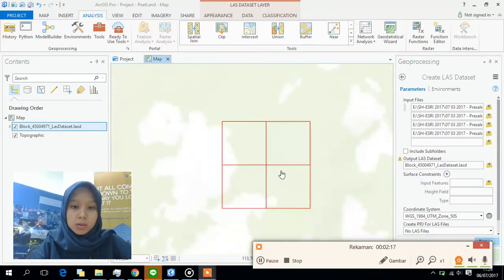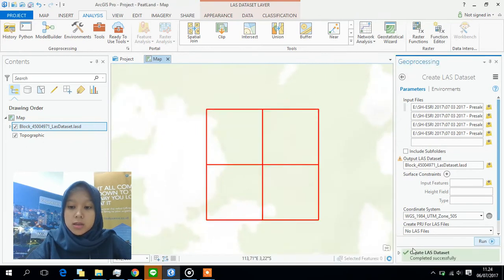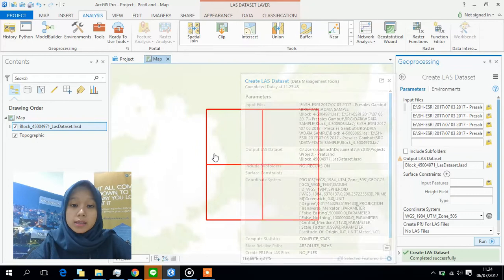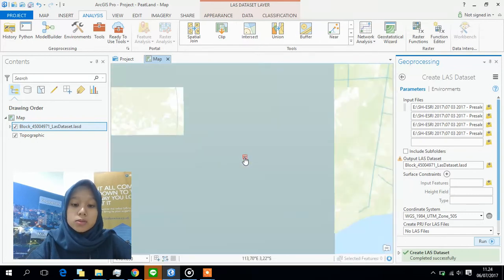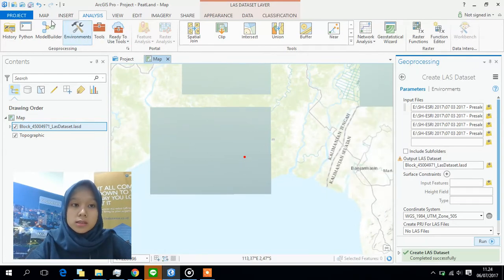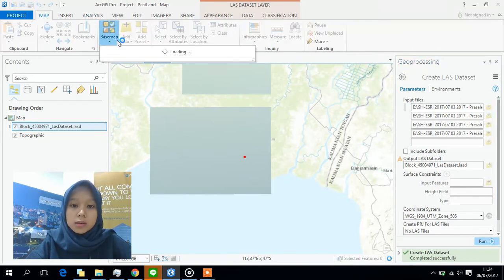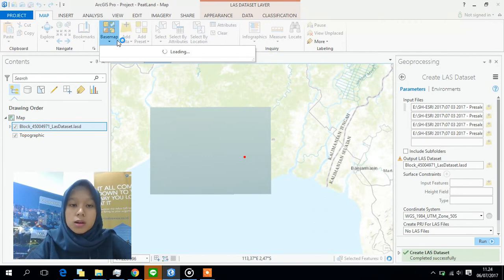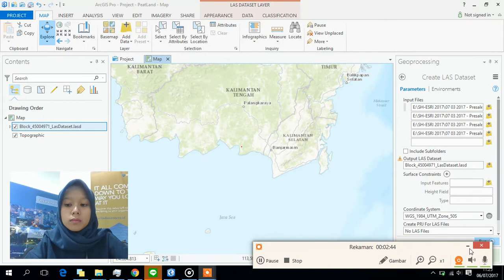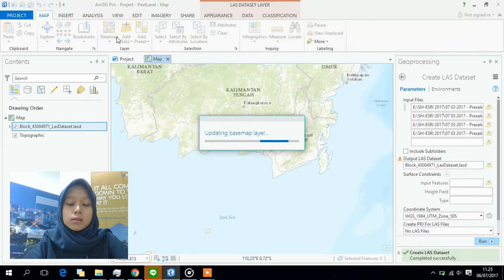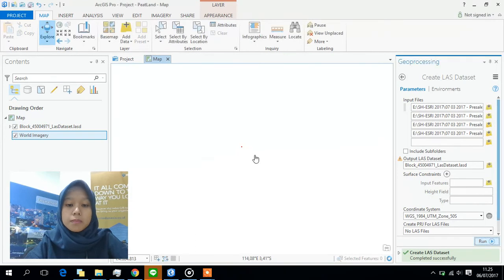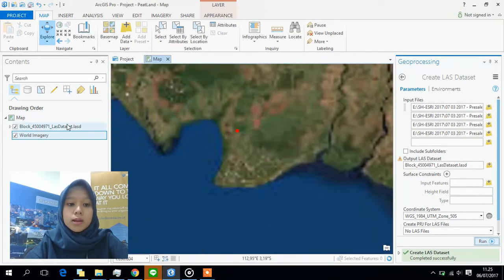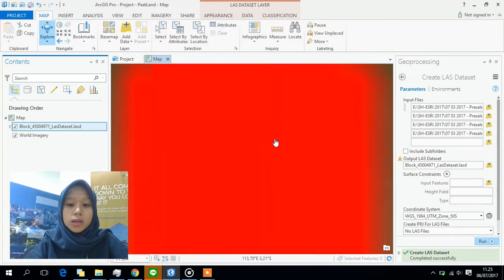So this is loaded. We have our LAS dataset. When we zoom out, it is in the southern part of Kalimantan. Let's change the basemap so we can get more information regarding the spatial location. We're going to make this imagery layer the basemap. Here is our lidar data in red. Let's zoom to layer.